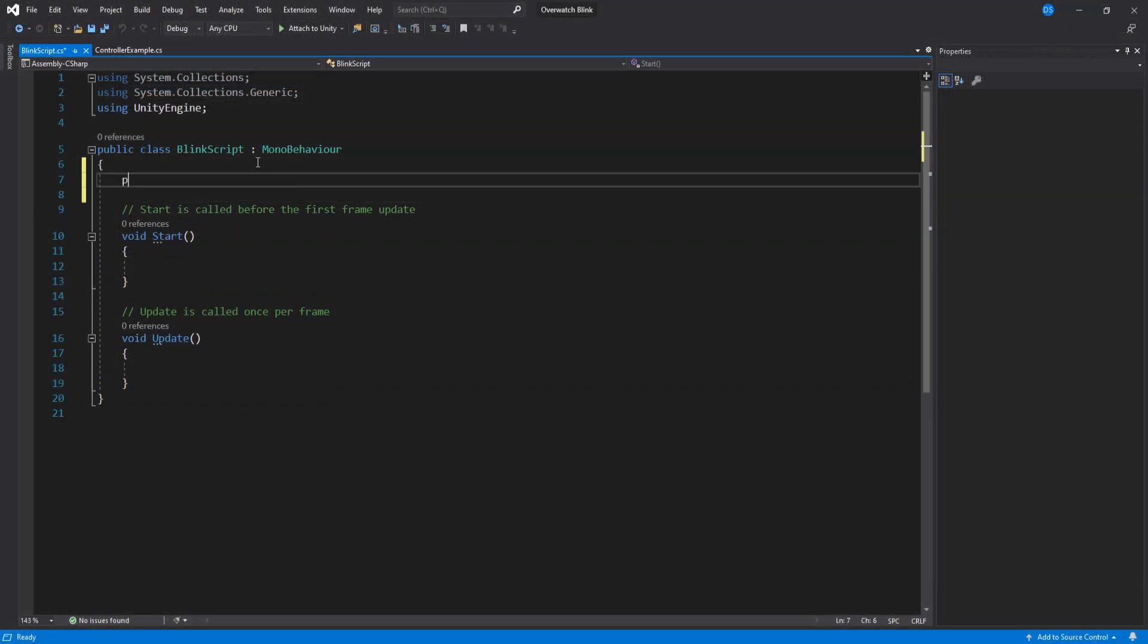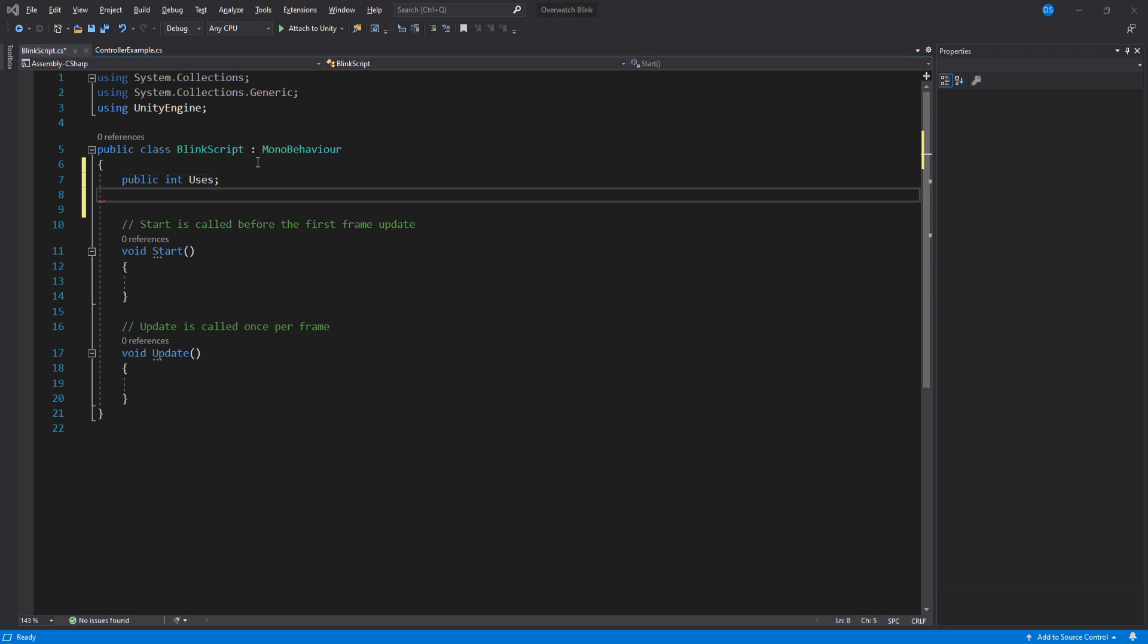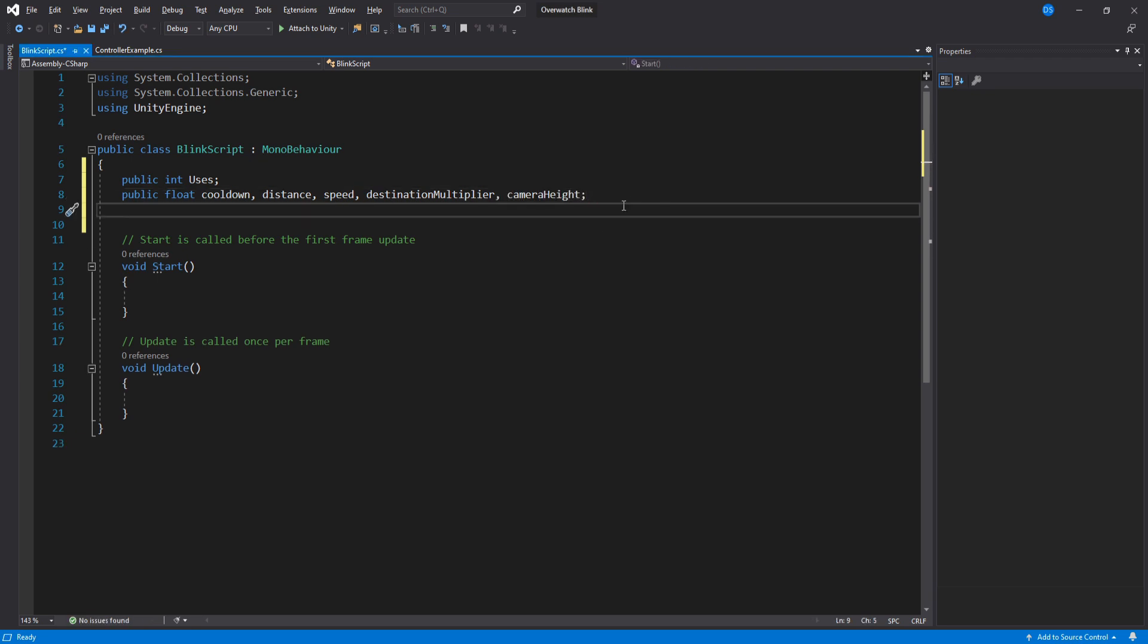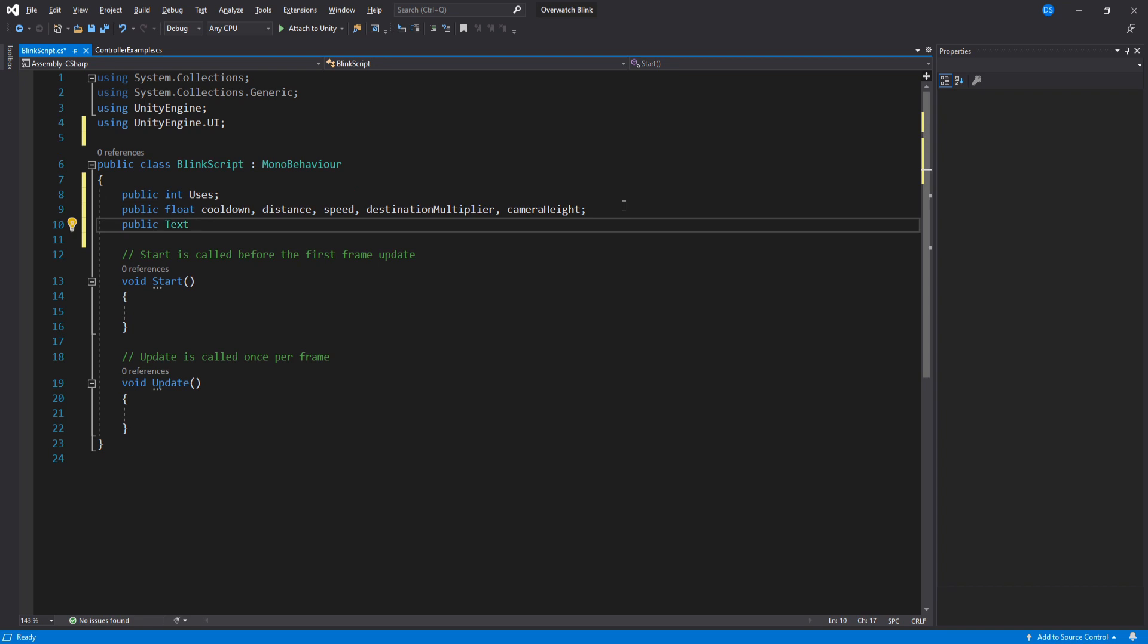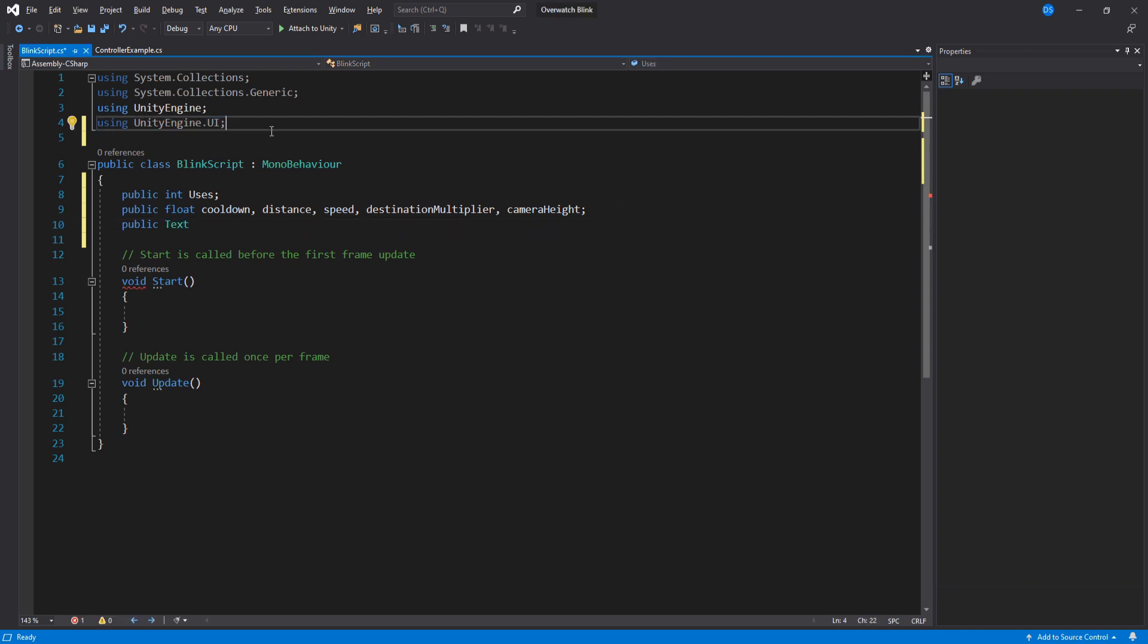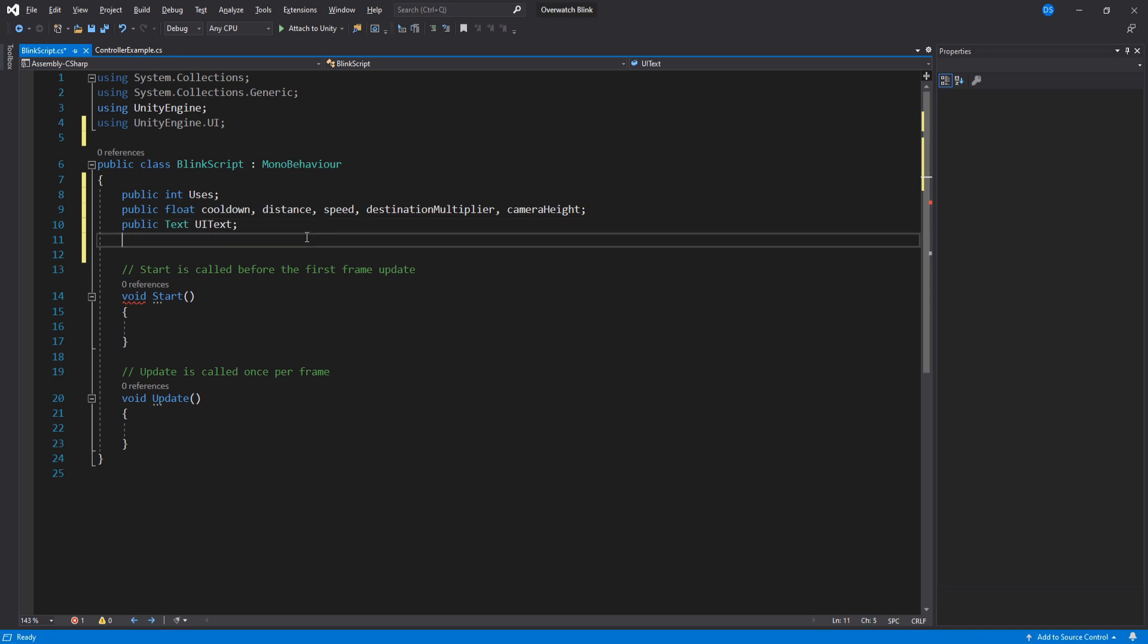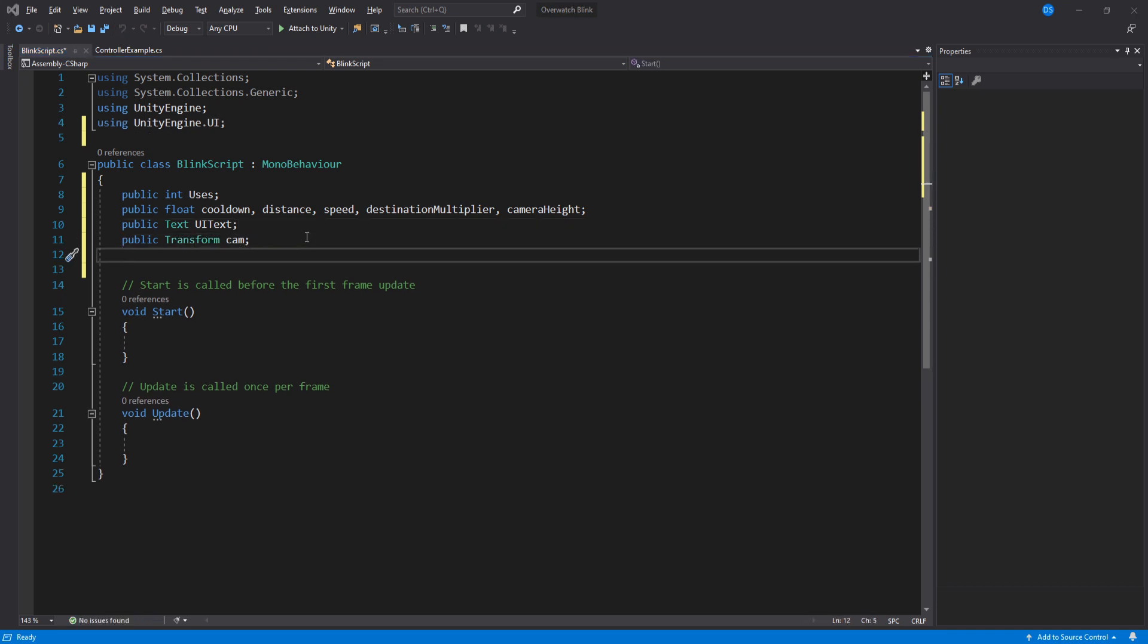We'll begin with our variables: an integer that will be the amount of times we can use blink, a bunch of floats—one for cooldown, the distance we can blink, speed, destination multiplier, and camera height. I will explain those last two floats in a second. We need to display how many uses we have left, so we'll use a UI text for that. We need a reference to the camera so that we can shoot in the right direction, a layer mask so that we can detect if we have hit a wall.